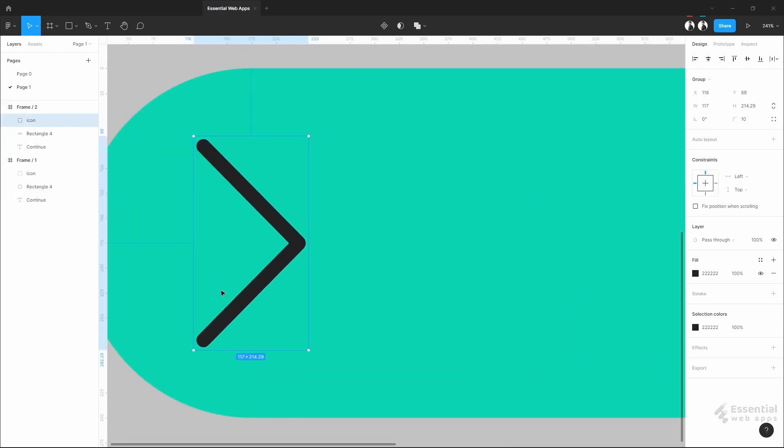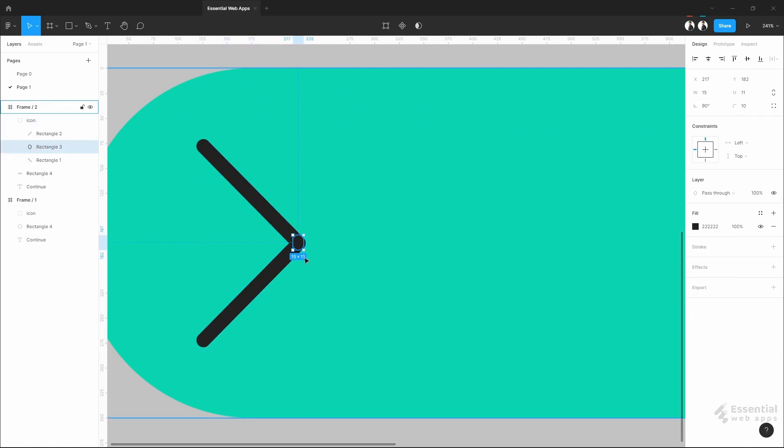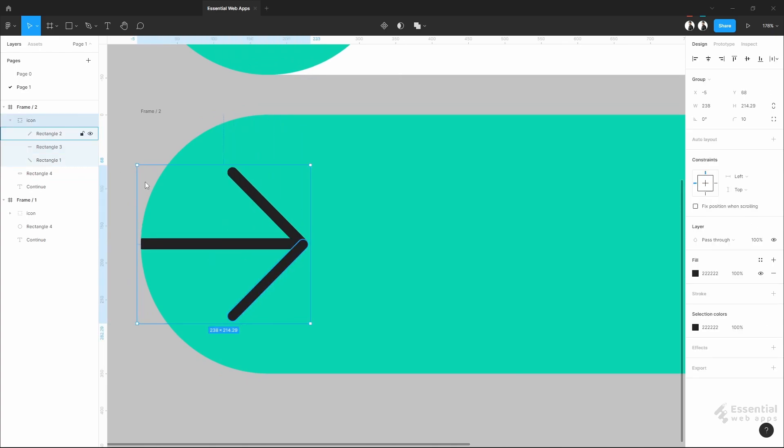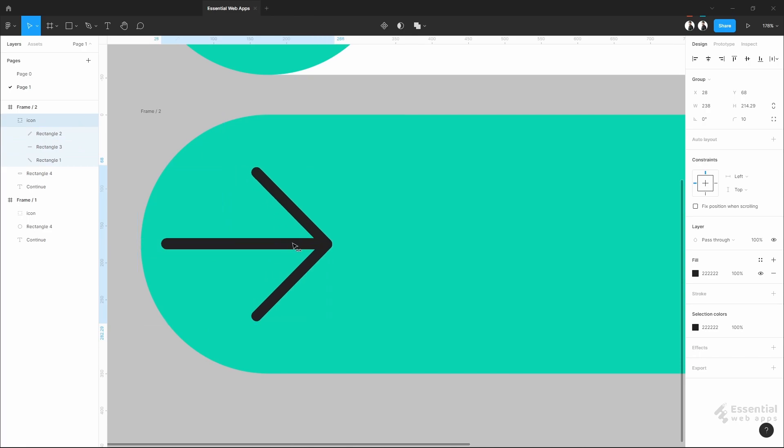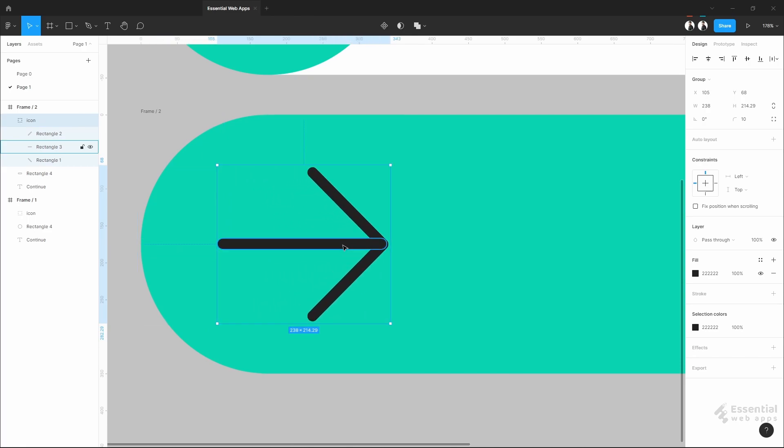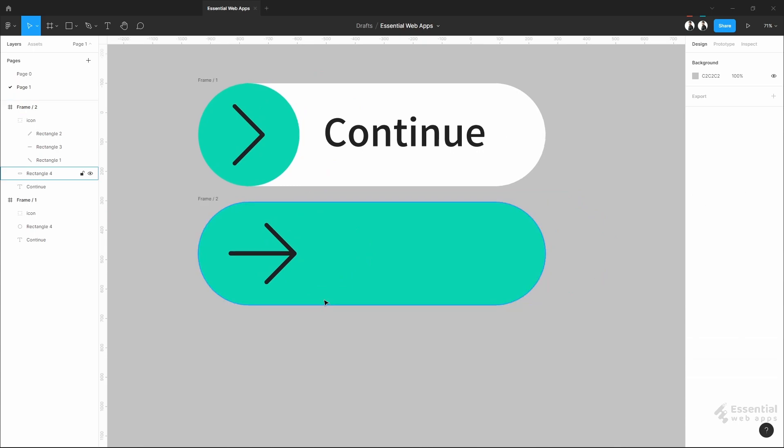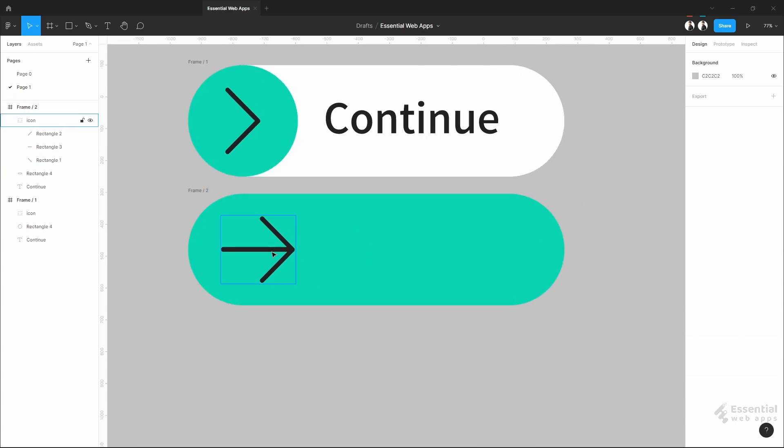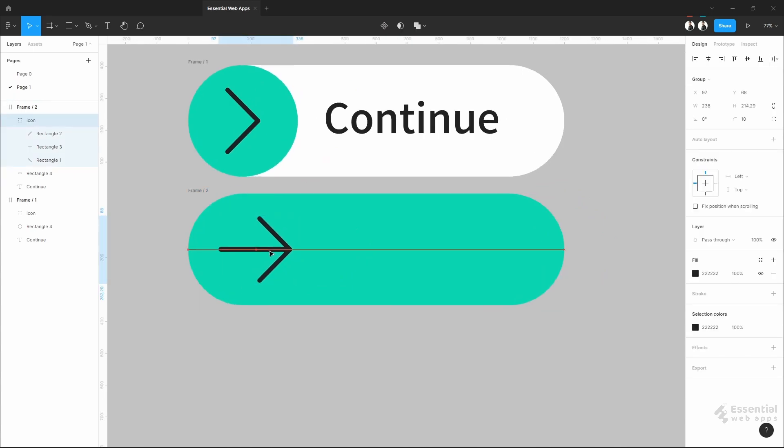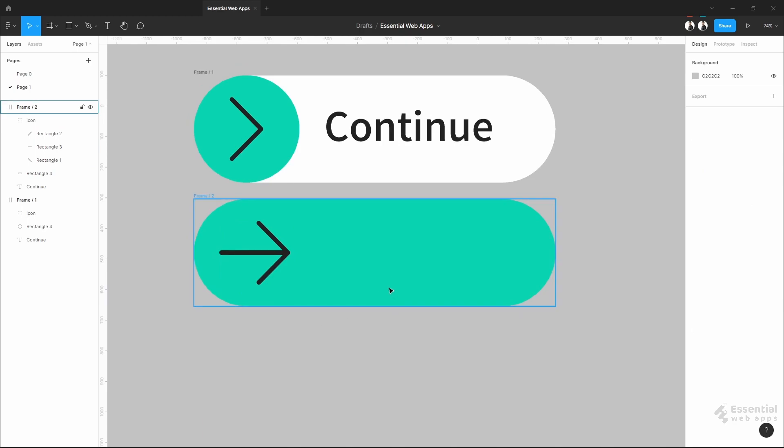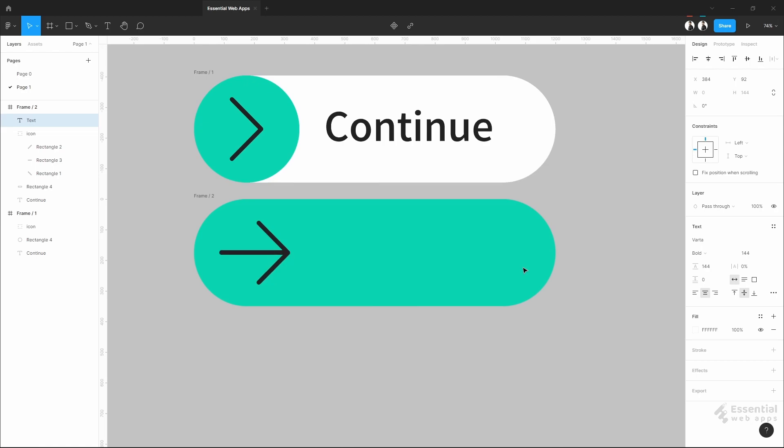I am going to reverse the icon design. Okay, add a text here. Book Now.